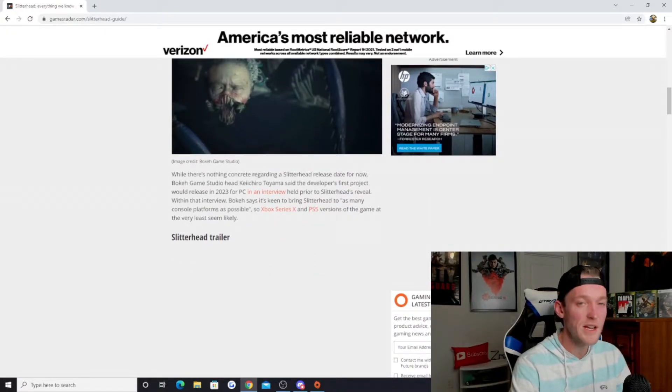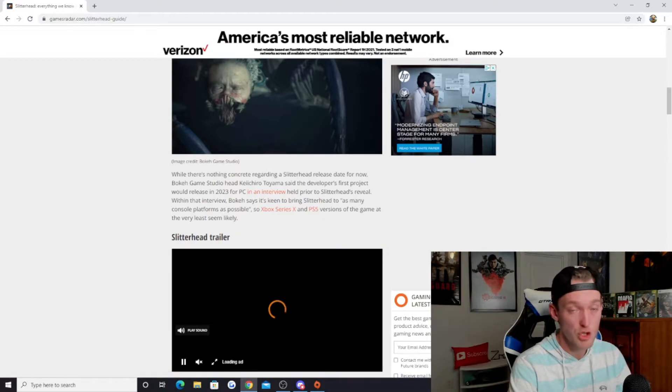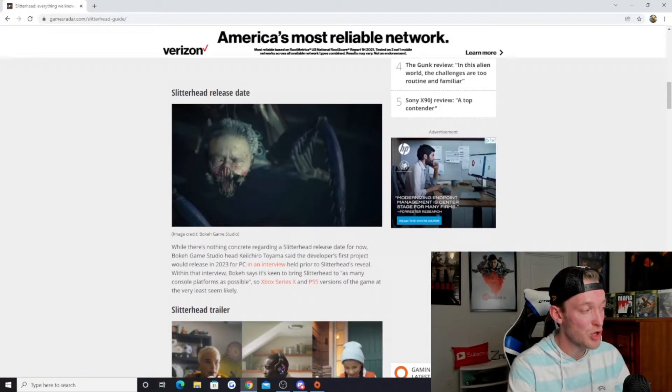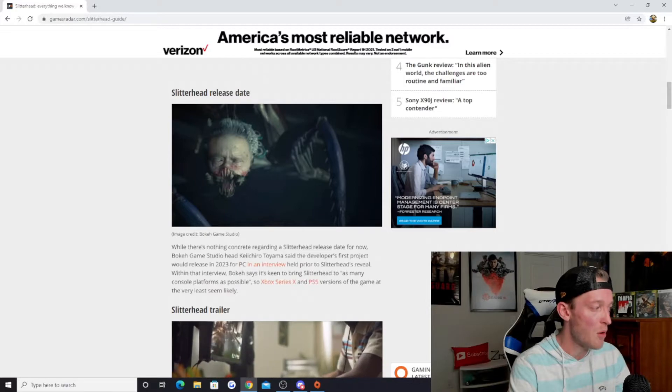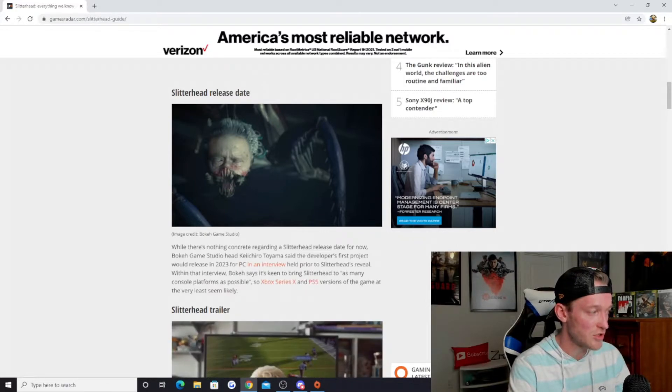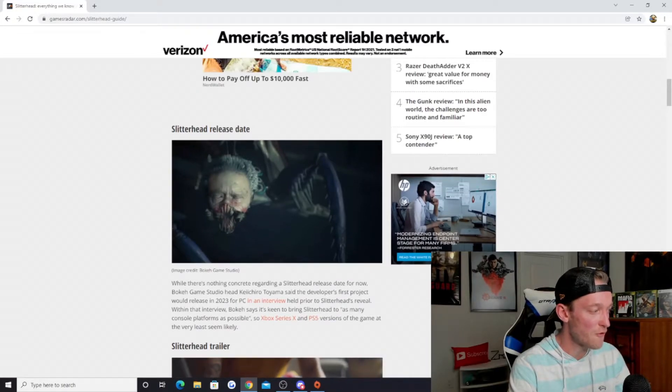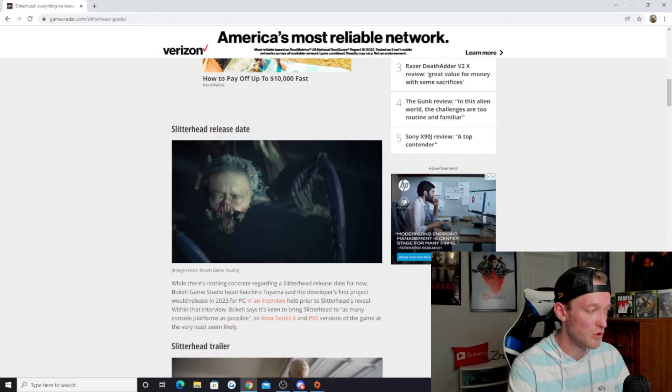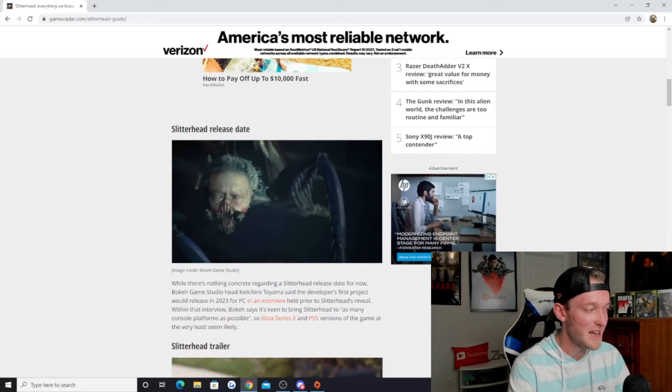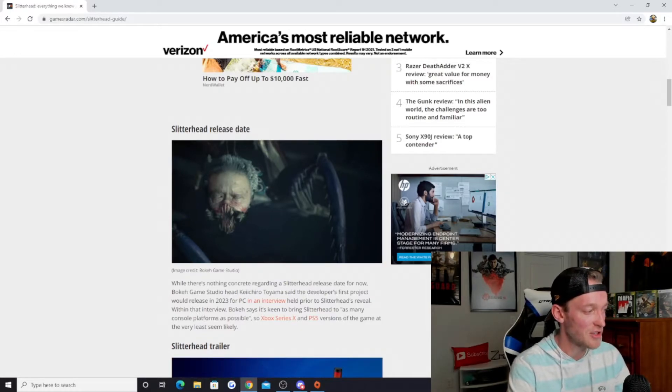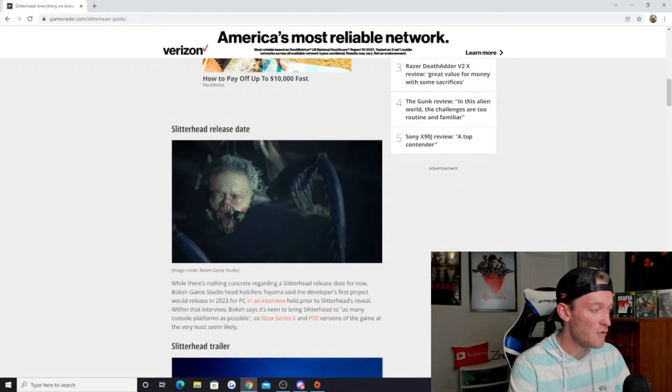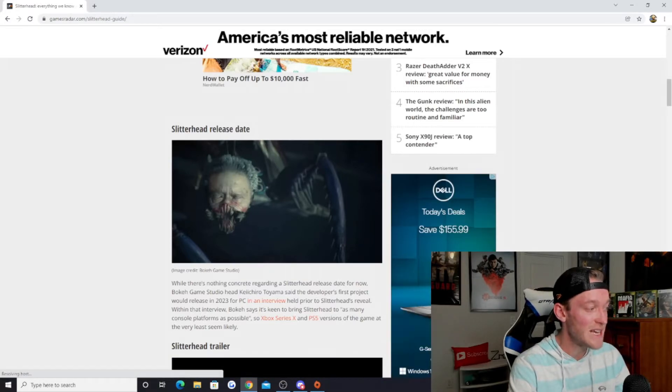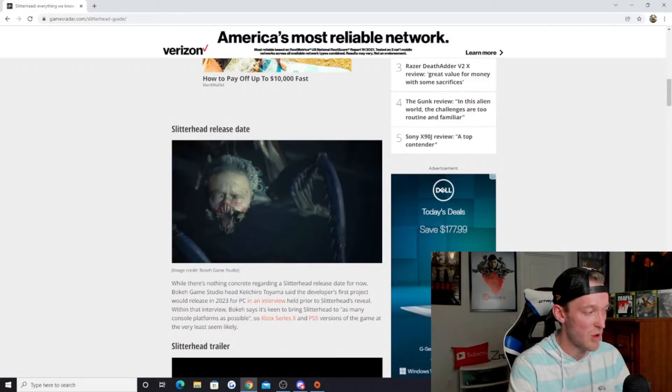So when is the release date? This is the big thing for a lot of us who are excited about this title. While there's nothing concrete regarding a Slitterhead release date for now, Bokeh Game Studio head Keiichiro Toyama said the developer's first project would release in 2023 for PC. Bokeh says it's keen to bring Slitterhead to as many console platforms as possible, so Xbox Series X and PS5 versions seem likely.